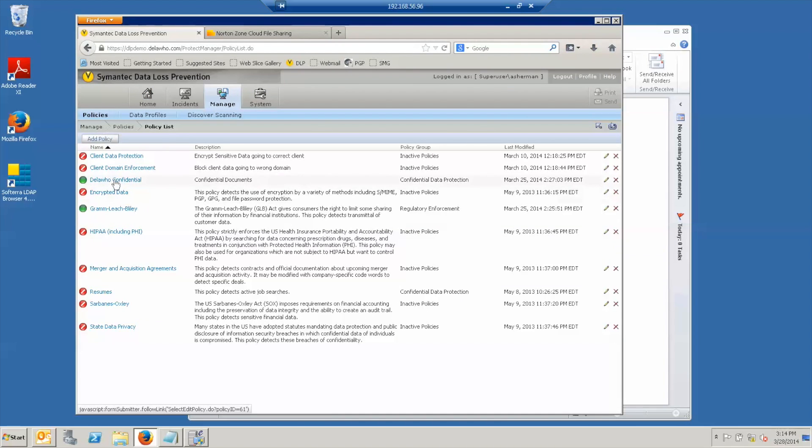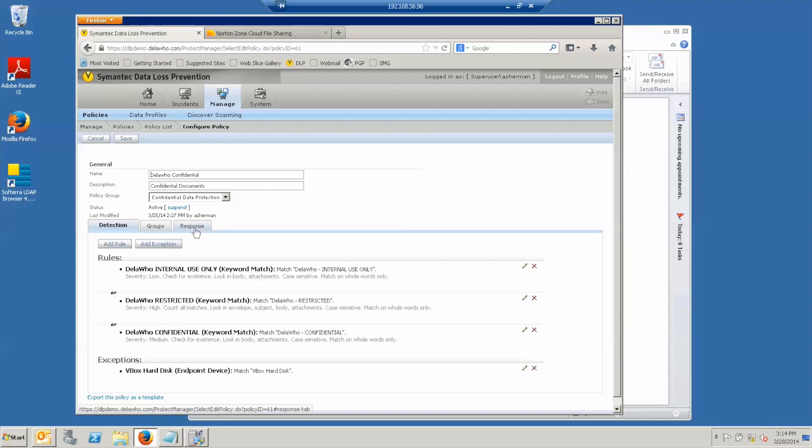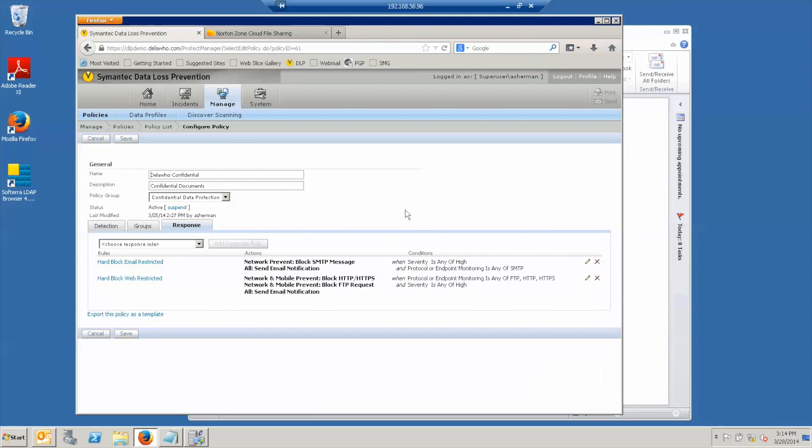Our other policy is called Delahoo Confidential. Our demonstration company is called Delahoo Company and we have rules to detect each of the three sensitivities, internal use, confidential and restricted, which correspond to severities of low, medium and high. And again, as with Gram Leach Bliley, we have response rules that will block either email or web in the case of a high severity incident. In this case, an attempt to send a restricted document.